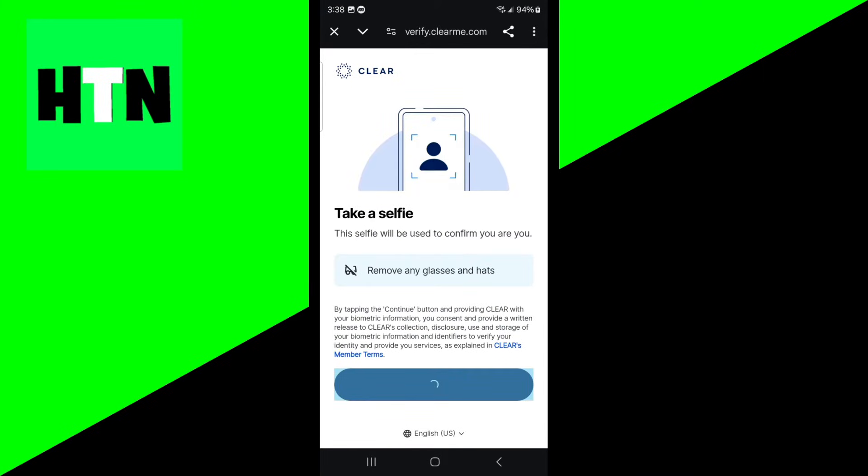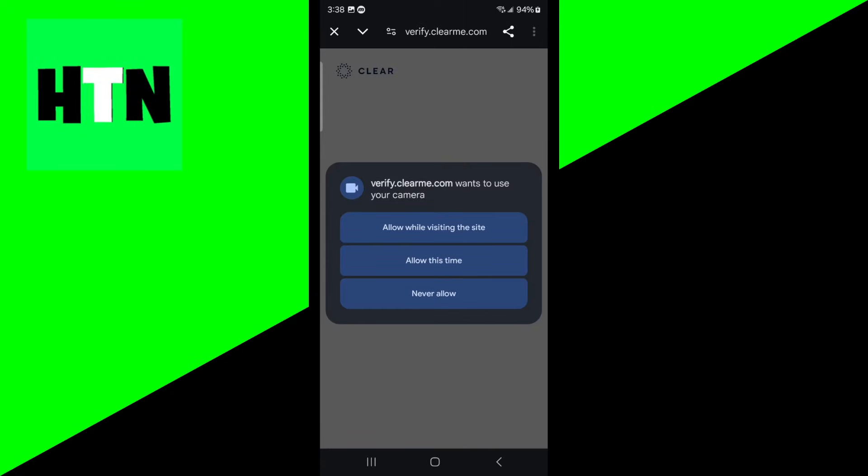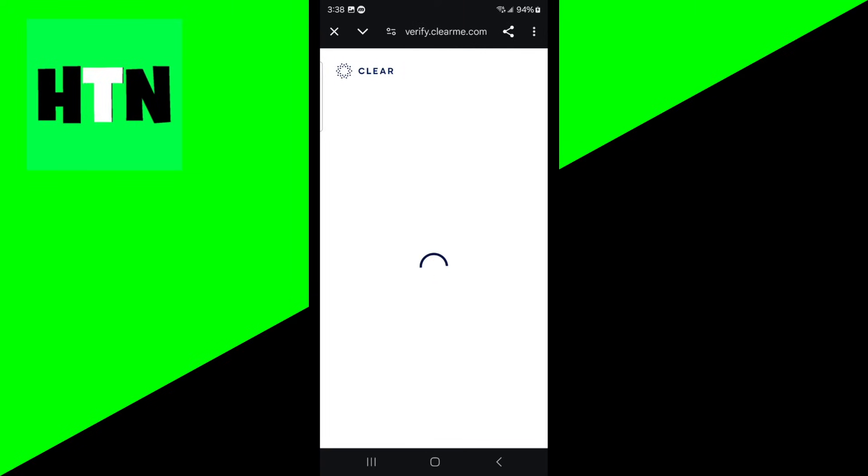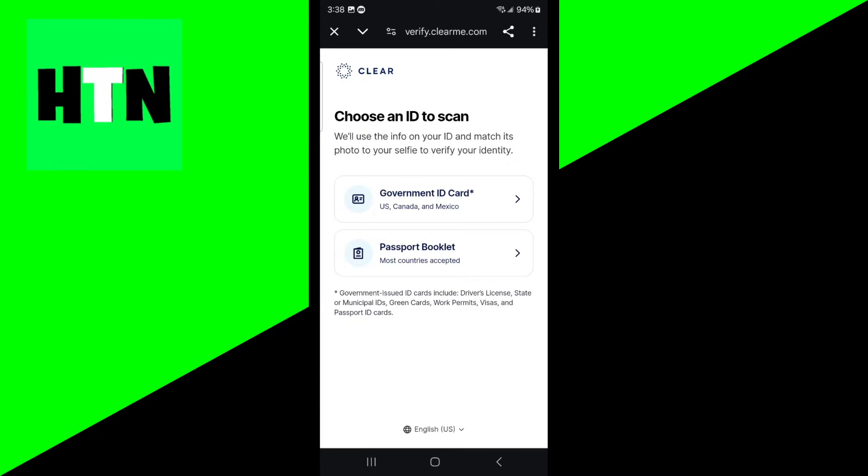Once you're done with that, the next step is to actually take a selfie. Make sure that you remove any glasses or hats and then press the button that says continue. Press on allow while visiting the site. Then you just need to take a photo of your face.